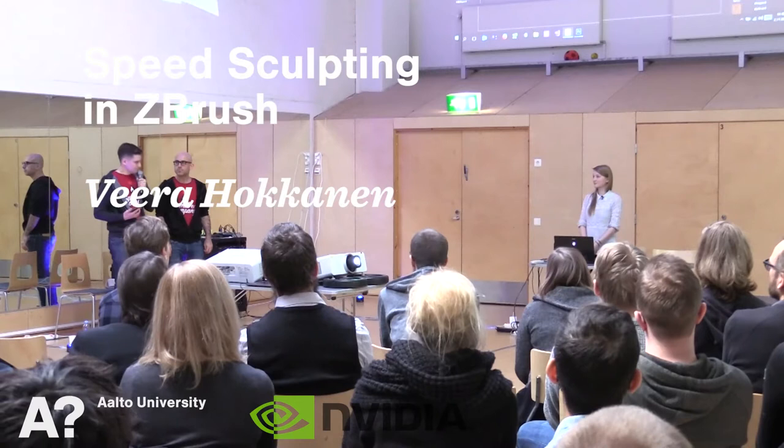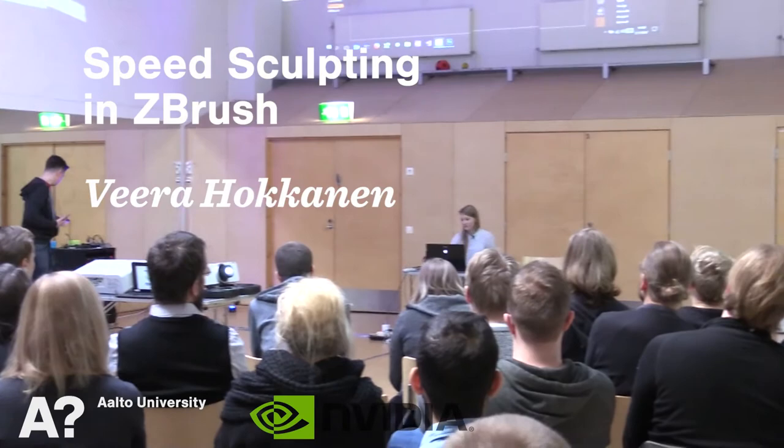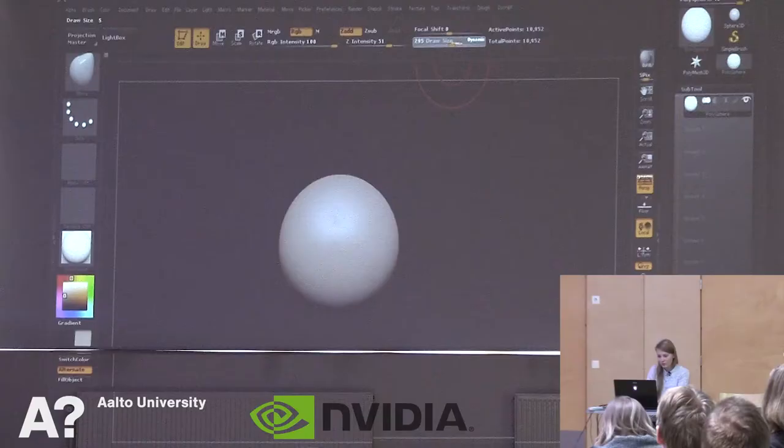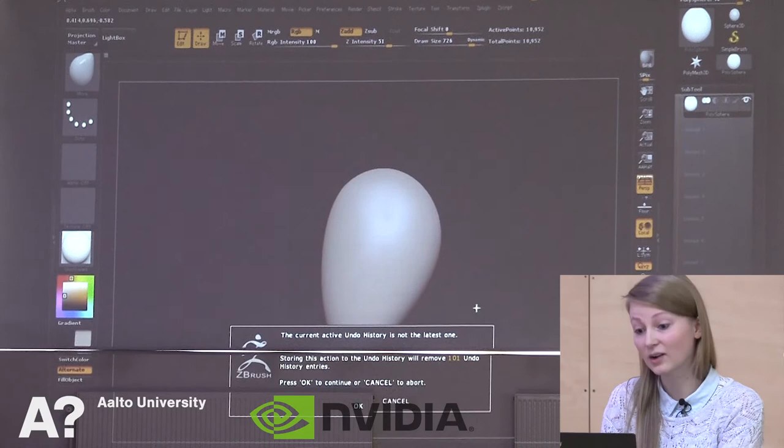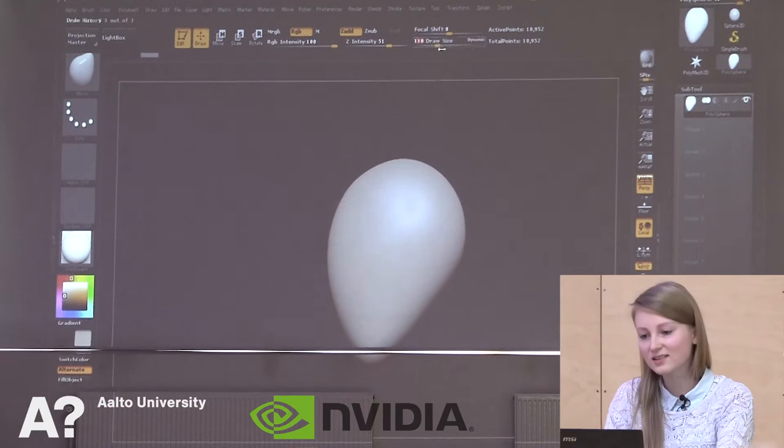She's going to show us some speed sculpting with ZBrush. I will make a quick portrait in ZBrush from this default sphere. I will just start immediately because we don't have a lot of time.